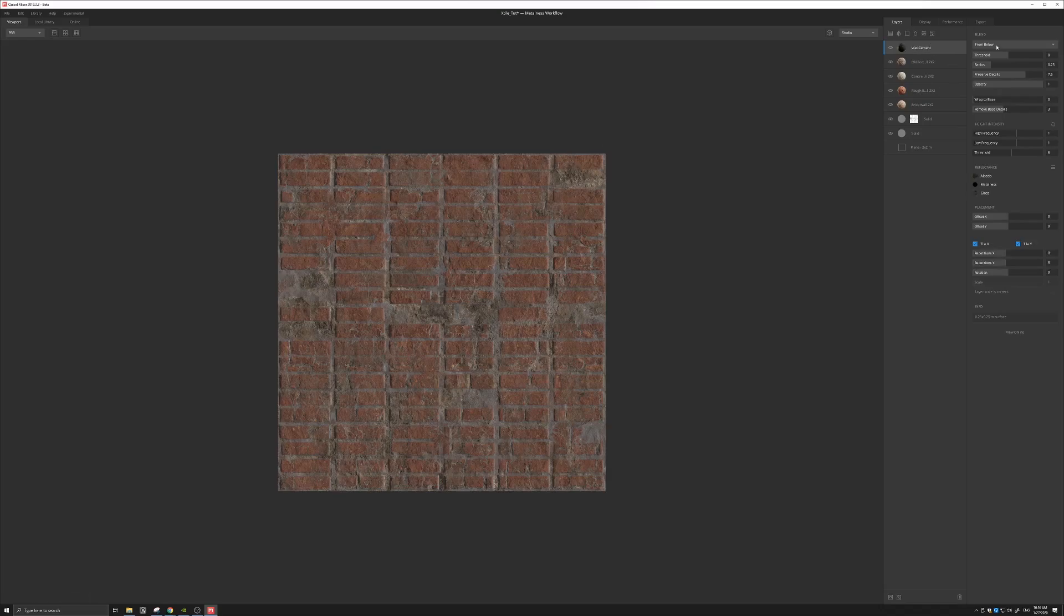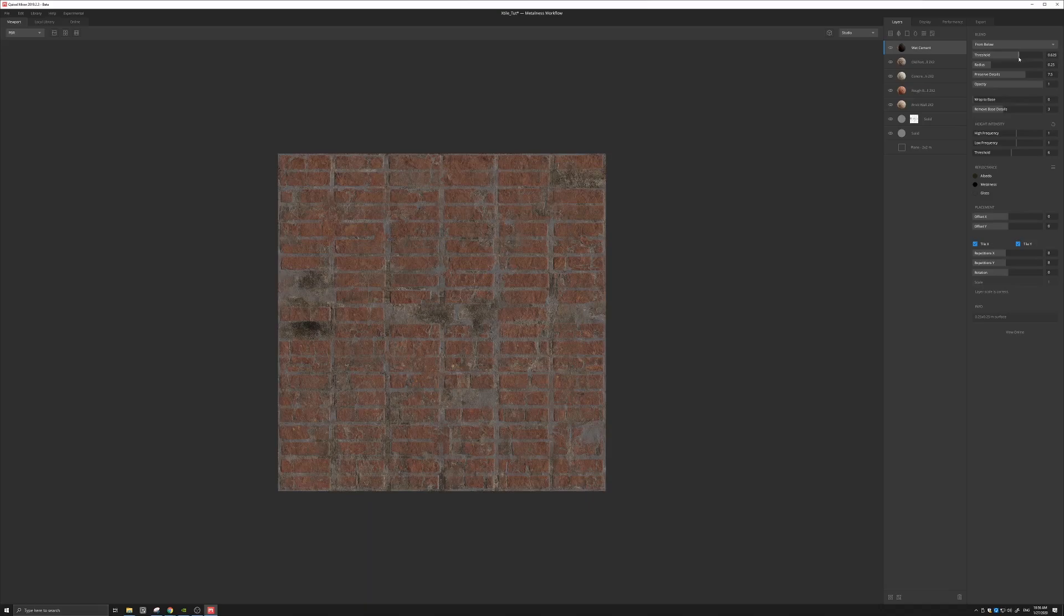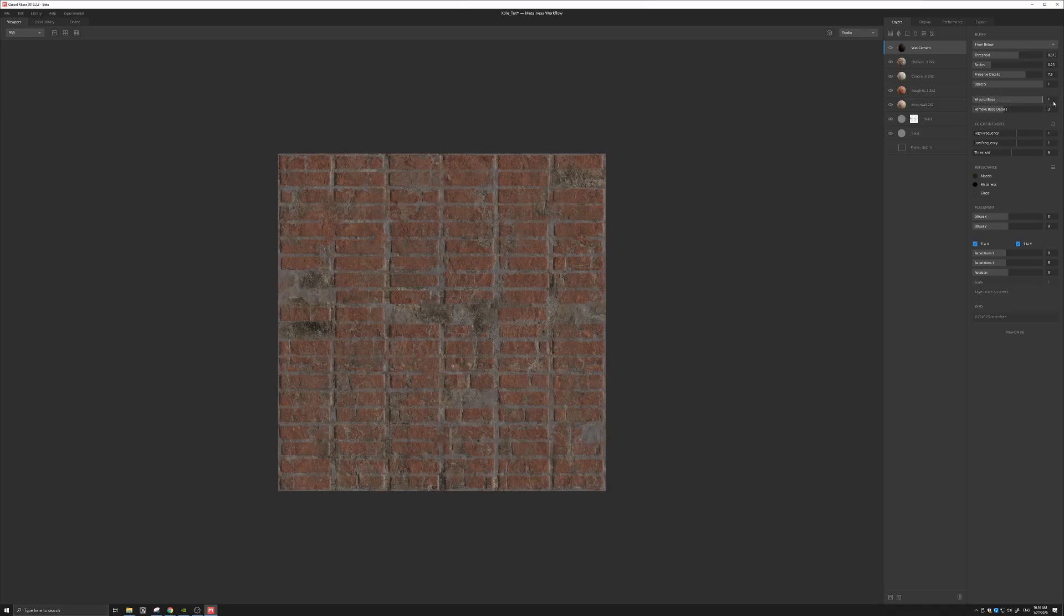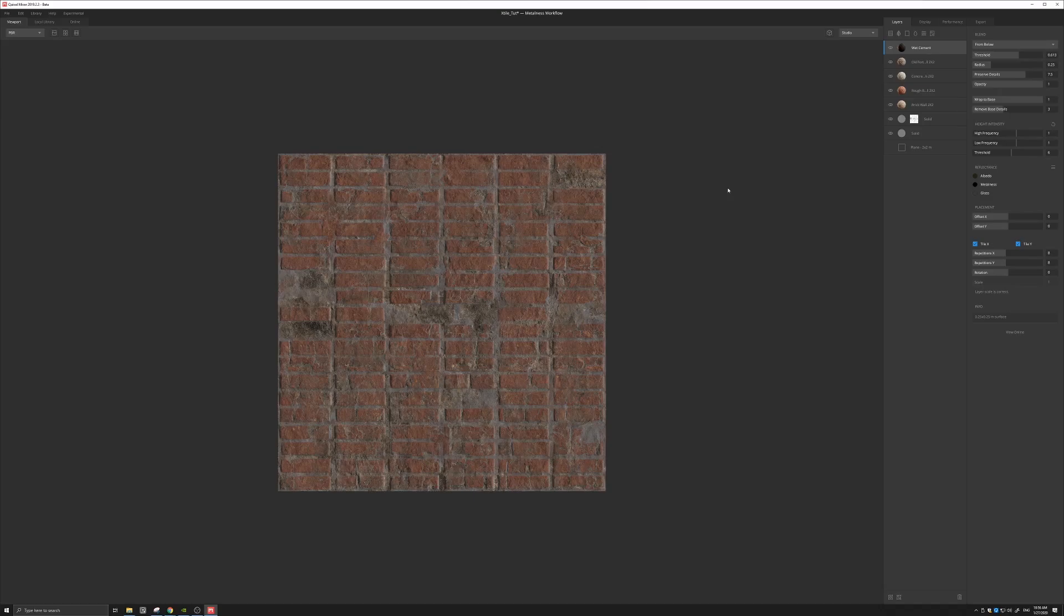Let's just increase that a little bit, maybe, and let's again wrap to base, just to give it a little more variation. And that's it. We have a great texture that we can work with.